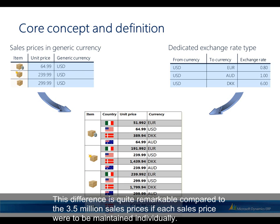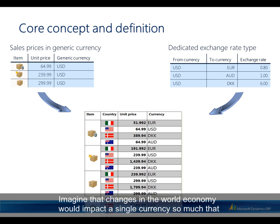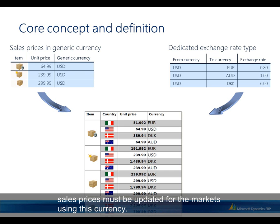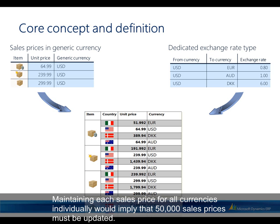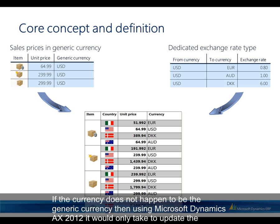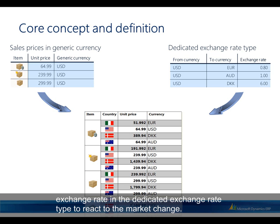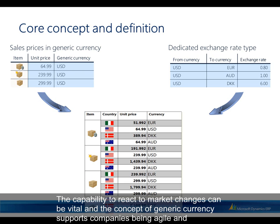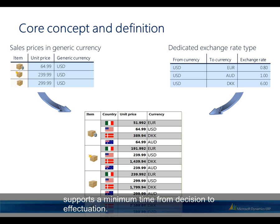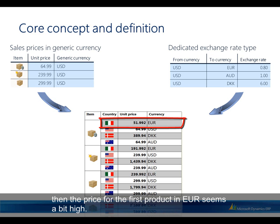Imagine that changes in the world economy impact a single currency so much that sales prices must be updated for markets using that currency. Maintaining each price individually would require updating 50,000 sales prices. However, if the affected currency is not the generic currency, Microsoft Dynamics AX 2012 requires only updating the exchange rate in the dedicated exchange rate type. The concept of generic currency supports a company being agile, with minimum time from decision to effectuation.